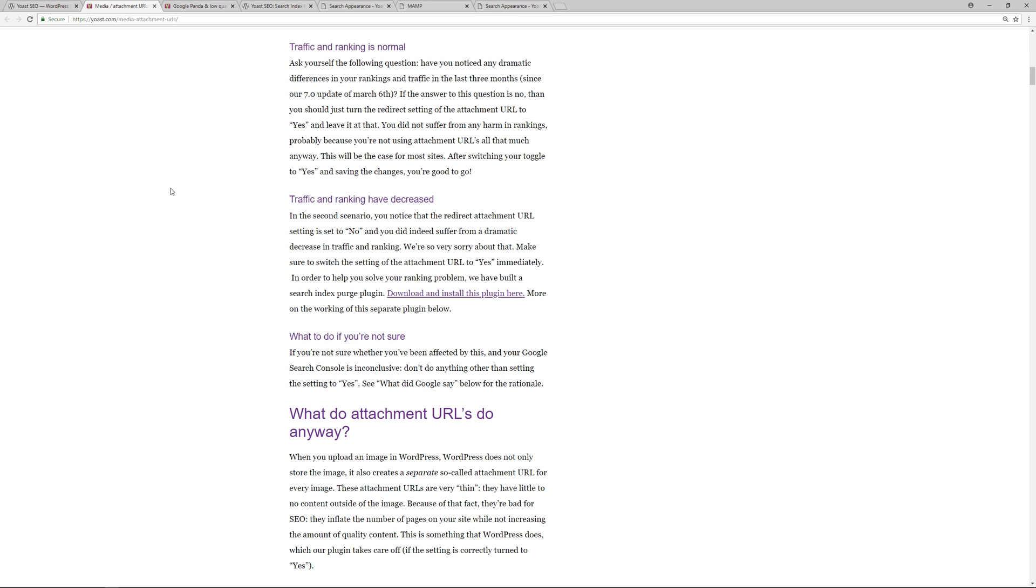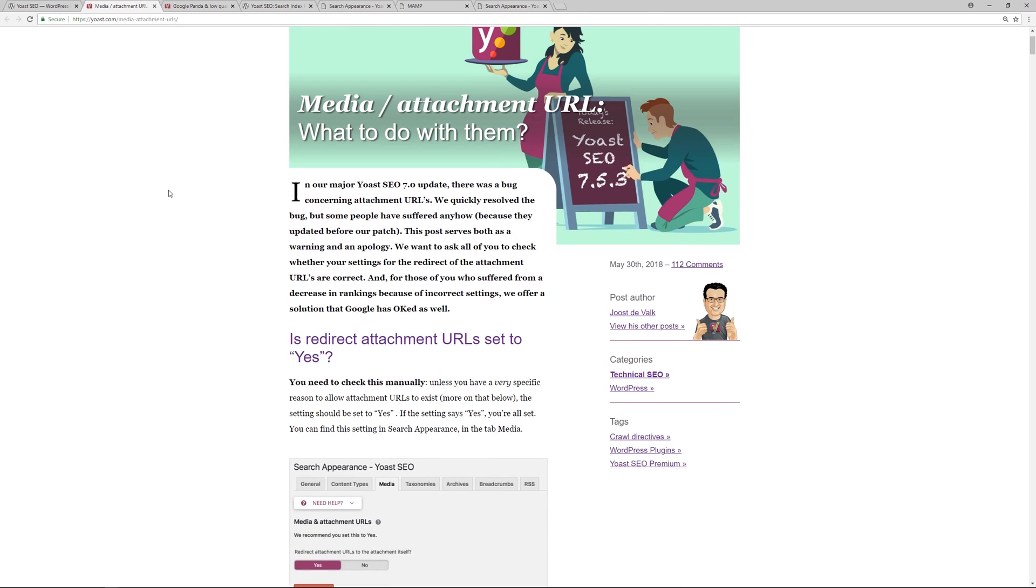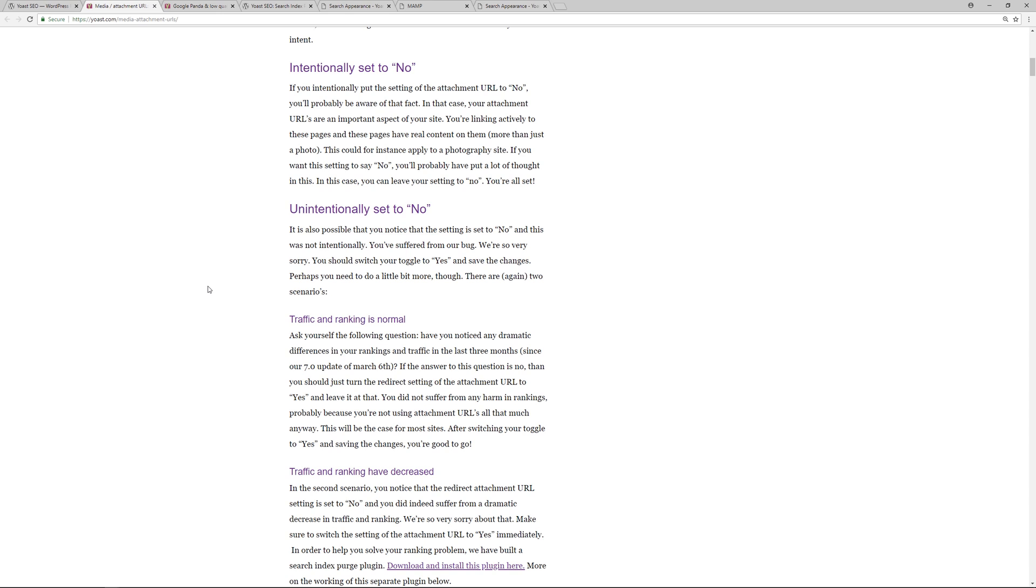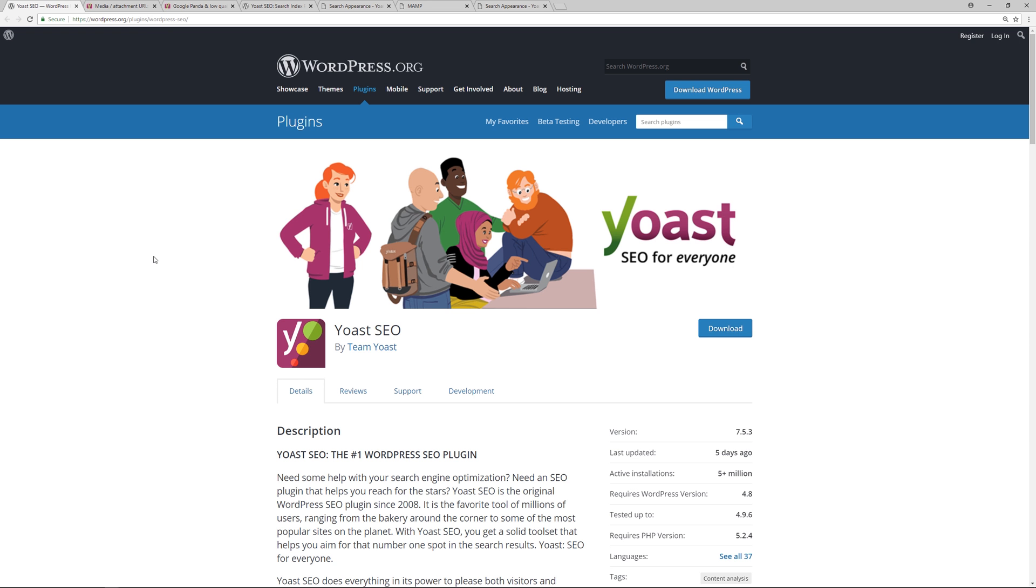All right, so that is how you can resolve the issues of the bug that caused some websites to go down in search engine rankings with the major update of Yoast SEO 7.0. Again, the team over at Yoast SEO responded to the issue very quickly by one, communicating with Google, and then developing a plugin in order to purge the search index of those media attachment URLs. So if you've been impacted, this is how you resolve the issue. If you haven't been impacted, then just make sure that your settings are correct over within your Yoast SEO settings area.